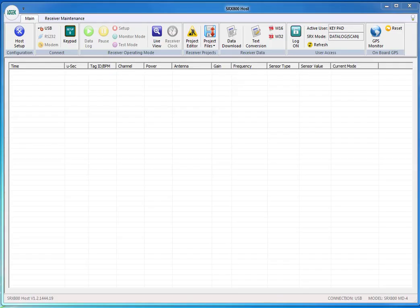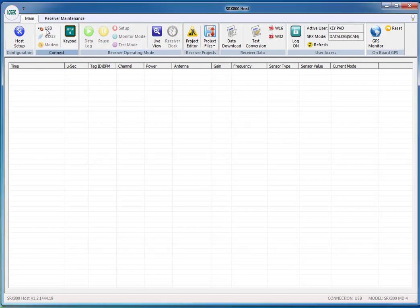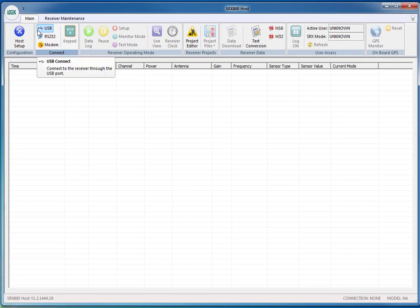Connecting and downloading from the SRX 800 receiver. In your host, try and connect using the USB. As you can see up in the top left hand side of the screen is a USB icon. Just click on that icon.